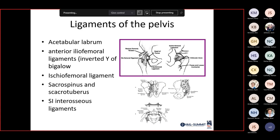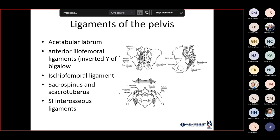The ligaments around the hip and pelvis are some of the strongest in the body. The acetabular labrum is a structure that lassos around the hip, forming a seal or gasket around the femoral head. The anterior iliofemoral ligament, also known as the inverted Y ligament of Bigelow, the ischiofemoral ligament, and the sacral spinous and sacral tuberous ligaments are in the posterior aspect of the pelvis. The SI interosseous ligaments are also posteriorly.